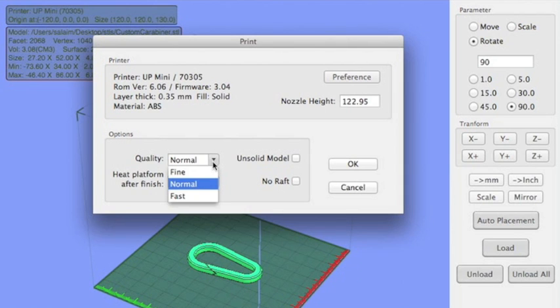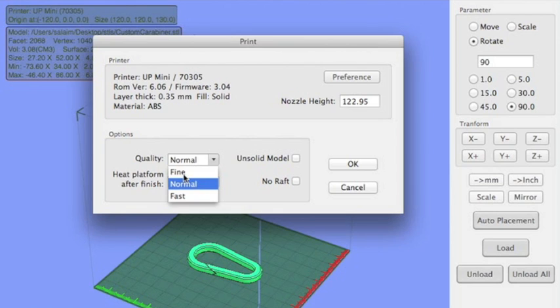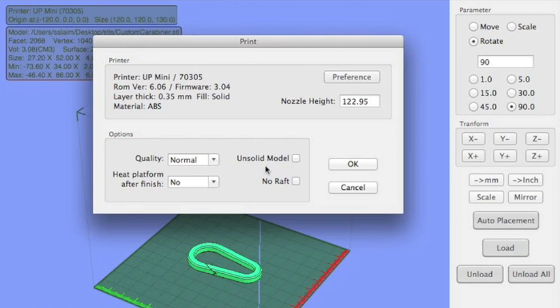You probably want to leave everything else the same. Hit OK, and then the quality is where you can choose fine, normal, fast. So it's assumed here that fine takes longer. I'm going to stick with normal for right now.